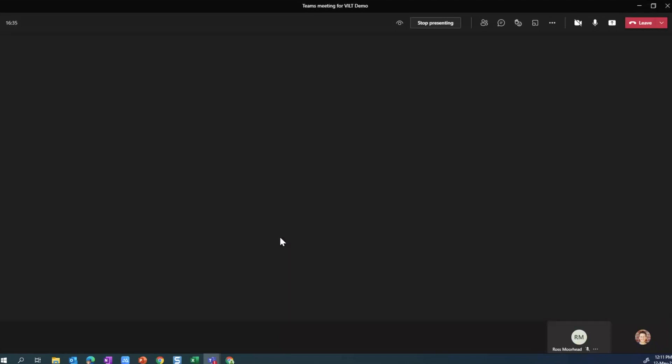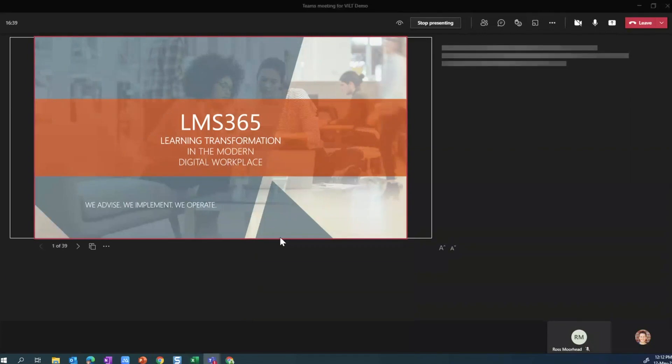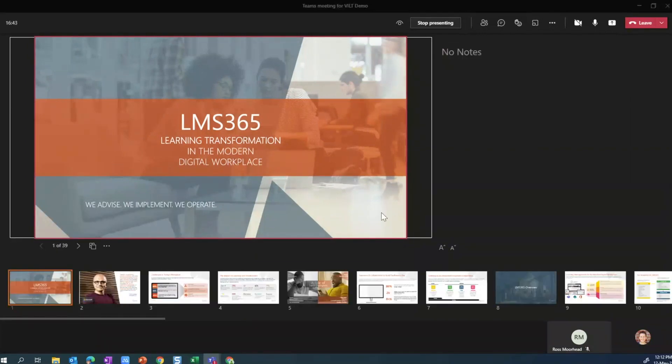And as soon as I do this, the people who are attending, in this case Ross on the other end, they are only seeing the slide, the current slide that I'm presenting. And this is the presenter view that you might be familiar with from within PowerPoint.